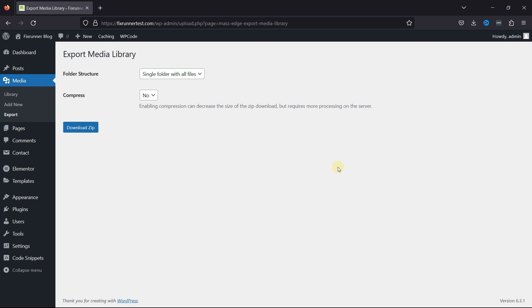Now, before you leave, in case you want to learn how to clean up your media library, we have a video where you can learn that as well. I'll link that in the video description, or you can click on the i icon in the top right corner to view the video.